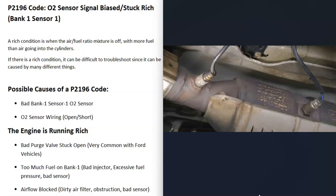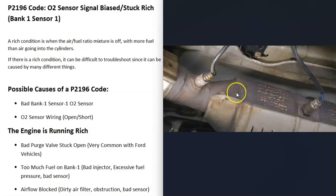When you get a P2196 code, for some reason the sensor one oxygen sensor on bank one is reporting to the computer that the air-fuel ratio mixture is off and that the engine is running rich, which basically means more gas than air is going into the cylinders than should be.